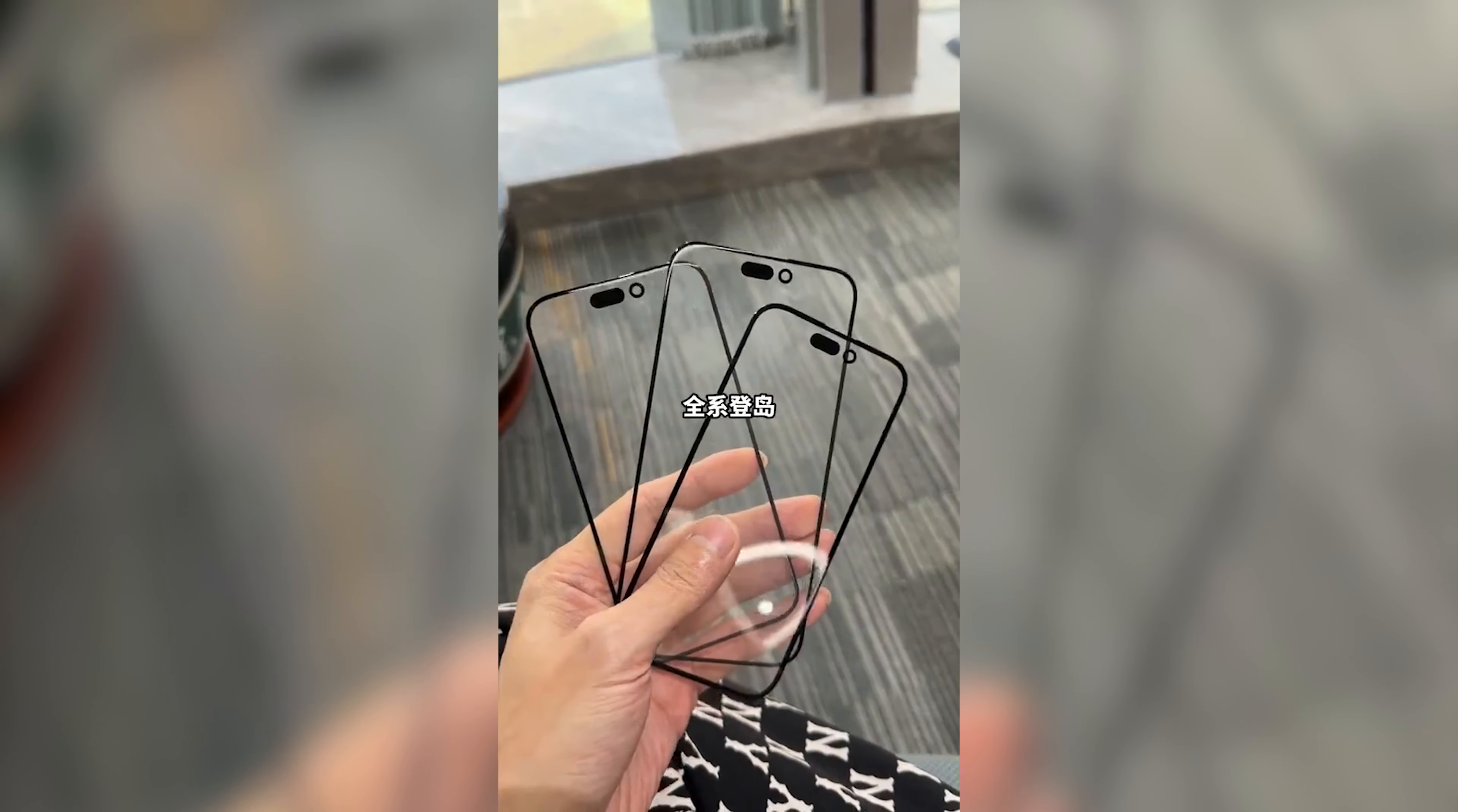This is also going to be a capacitive touch button, so instead of switching it on or off, you're just going to have to press it to mute. I've created this render here to give you an idea of what we can expect it to look like with the new curve design and the new capacitive touch buttons.